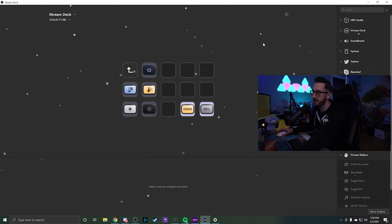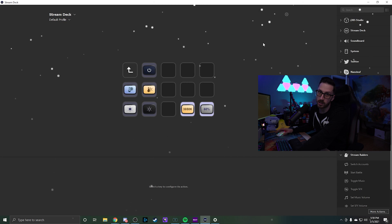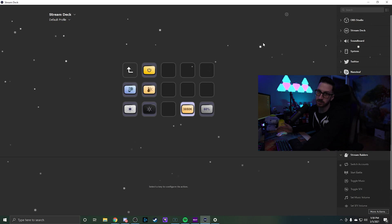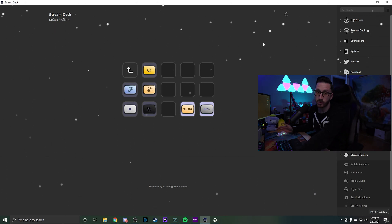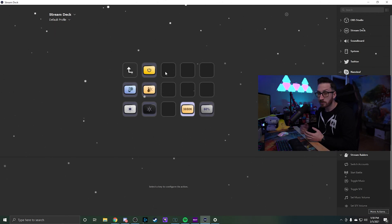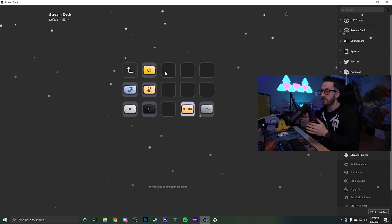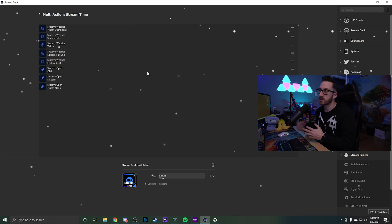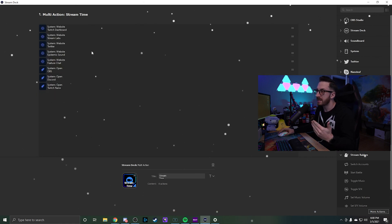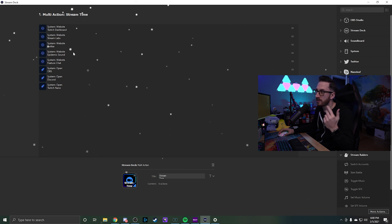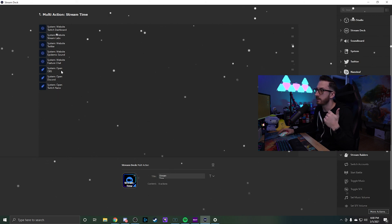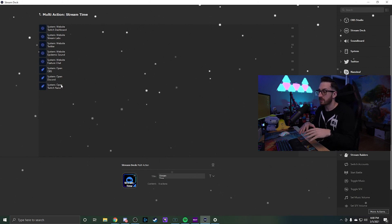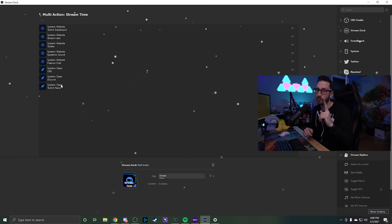Looking at my screen, we have the ability to control our lights — our Elgato lights can go on or off and back on. You can also decrease the brightness, increase the brightness, or set it to a certain point. Multi-actions is really amazing. I have a button called 'Stream Time' that opens my dashboard, Streamlabs, Twitter, Epidemic Sound, Featurechat, OBS, Discord, and Twitch Nano — all with just one press of a button.